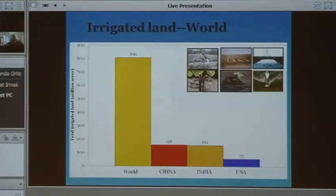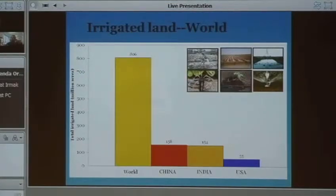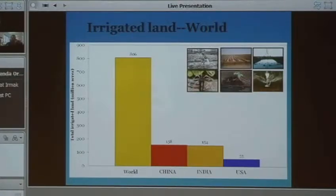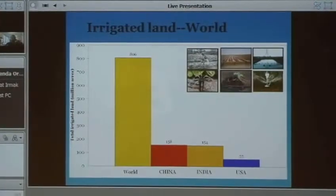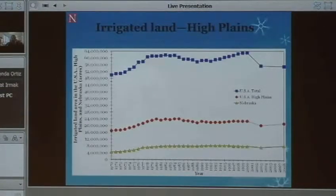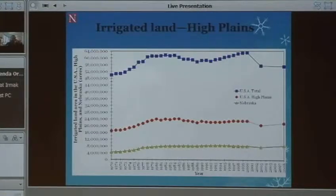We all know that irrigated agriculture has been a fundamental component of any given civilization going back to 10,000 BC and the Sumerians. Right now, we have 800 million acres of irrigated land in the world, with China and India leading at 158 and 154 million acres. In our country, we have 55 to 58 million acres of irrigated land, and in the High Plains, about 23 to 24 million acres. Nebraska has 8.3 million acres.